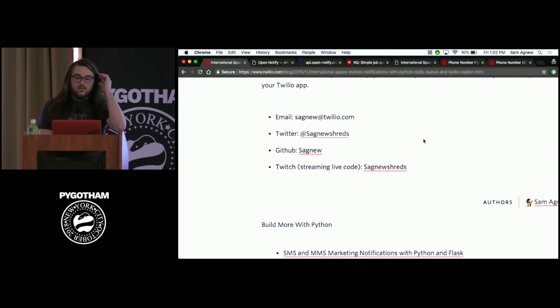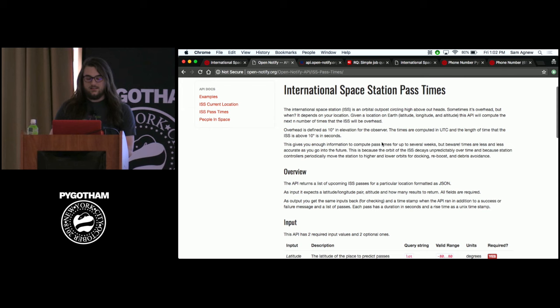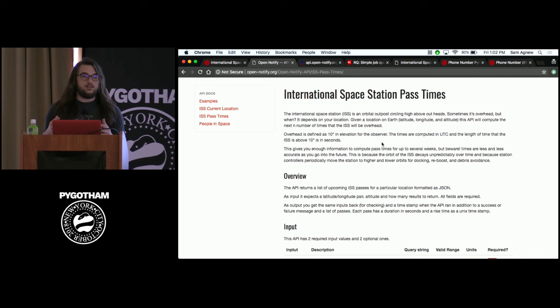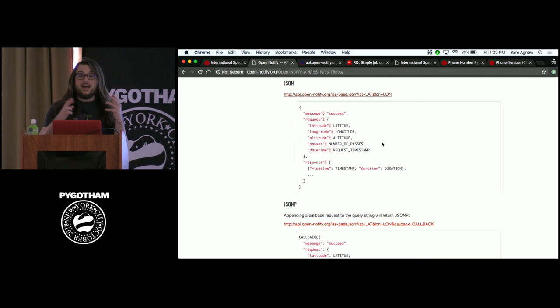I know what you're thinking — talking to the International Space Station sounds really complicated and super technical. Well, luckily there's an API for that. The ISS Open Notify API actually compiles some data provided by NASA. They update it every day with the most up-to-date trajectory of the International Space Station, and it gives you an API where you can just send an HTTP GET request with a latitude and longitude.